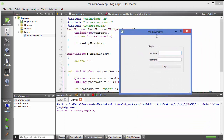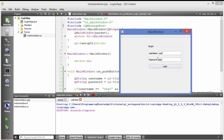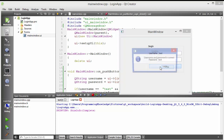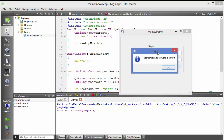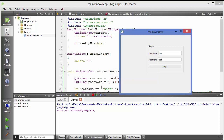Let's add some random username and password first — it says 'username and password is not correct' with a warning icon. Now let's add the correct username and password — 'test' and 'test' — click login, and it says 'username and password is correct' with an information icon. This is how you verify username and password.